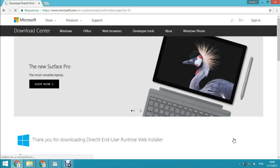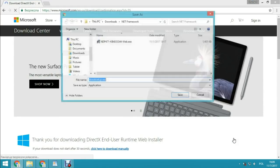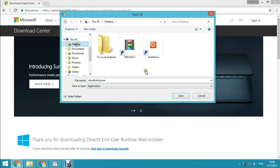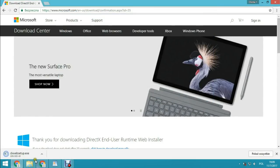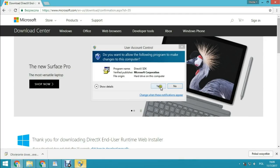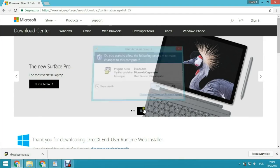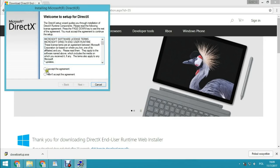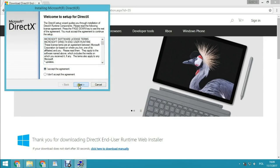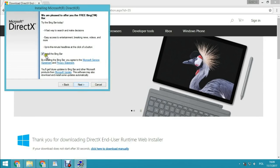You will download the DirectX Installer. Save it and run the DirectX Installer. Accept the agreement and click Next.